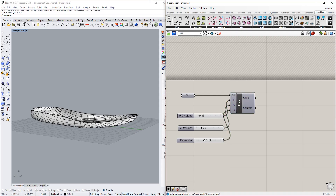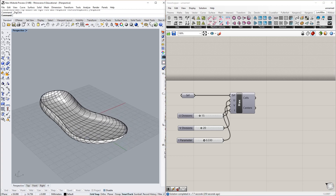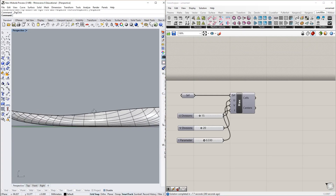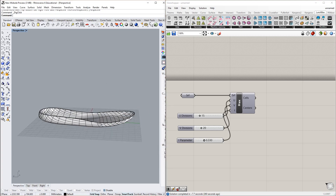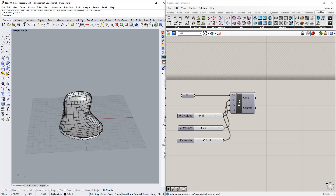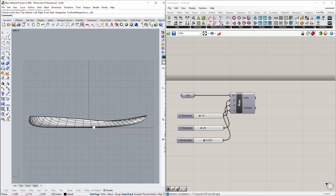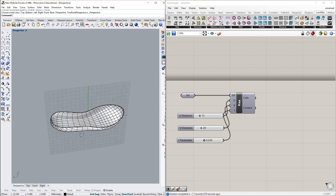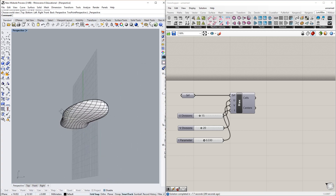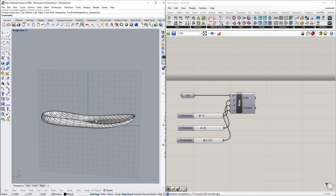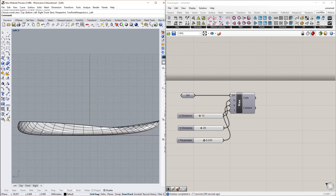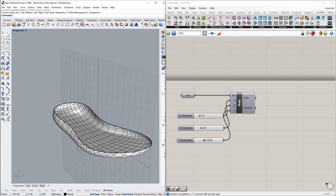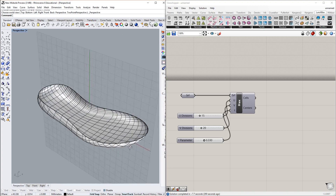Welcome to my next footwear tutorial using Rhino and Grasshopper — this one is going to be mostly Grasshopper. If you looked at my last tutorial, it was about how to use a sphere as a starting point to model a single surface in the shape of a midsole or outsole. If you haven't done that yet, go back and watch that one to get primed for this one.